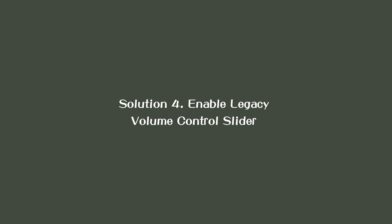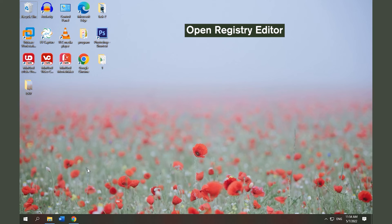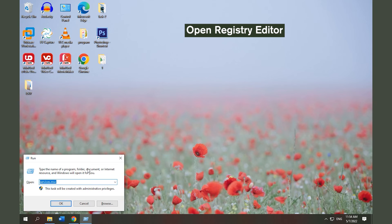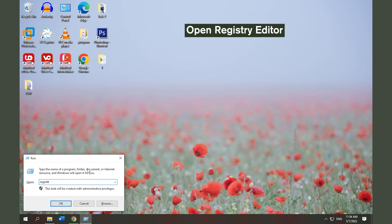Solution 4. Enable Legacy Volume Control Slider. Press Windows key and R key together then type Regedit in the box and click OK.